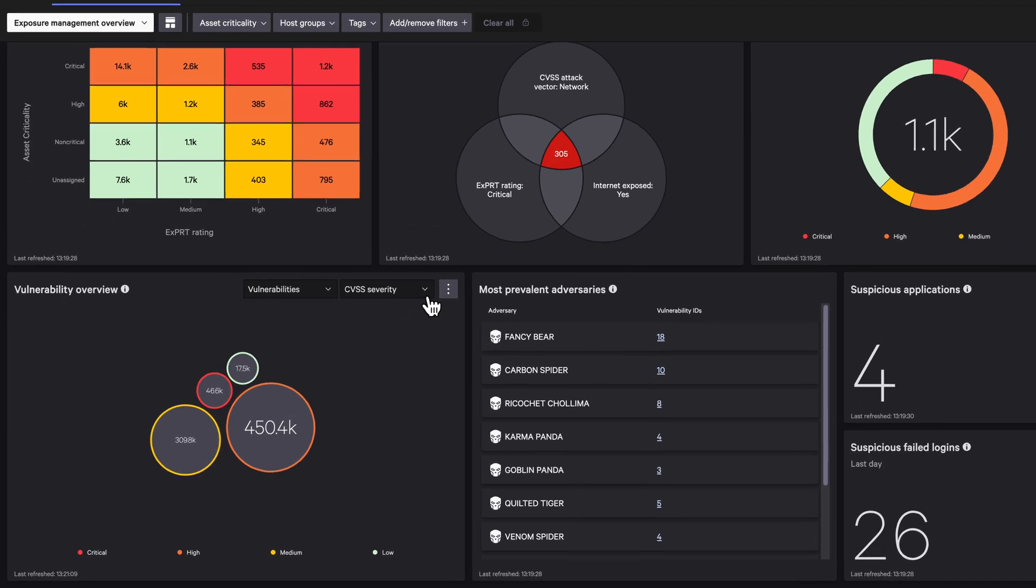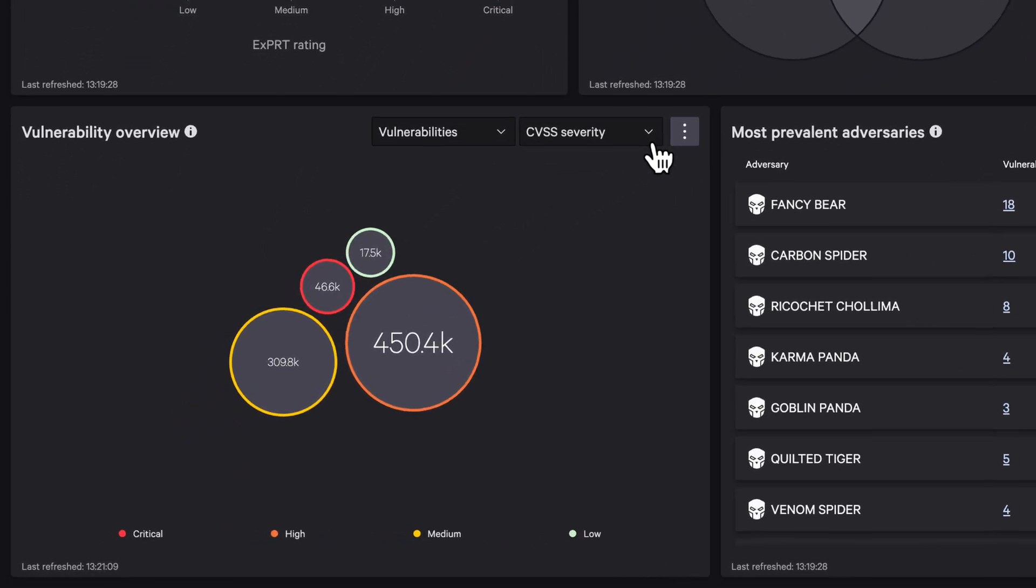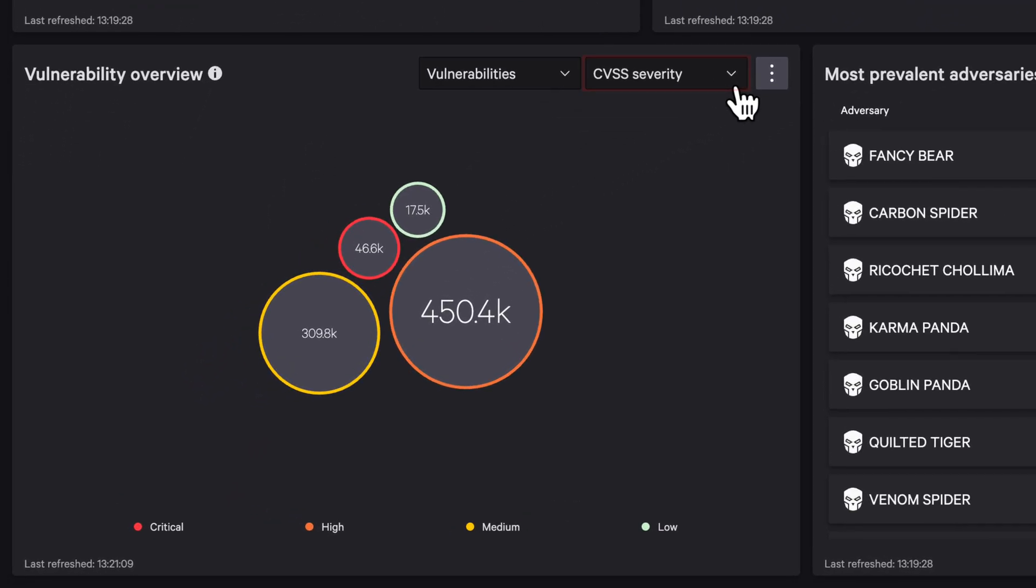Start by comparing CVSS severity. Low severity vulnerabilities appear minimal, but CVSS only measures theoretical impact, not real-world risk.